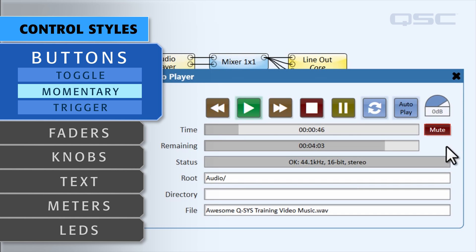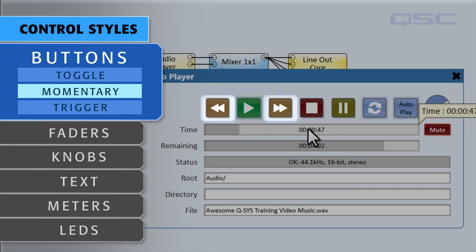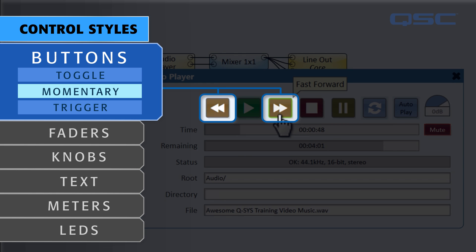Momentary buttons like the fast forward control change to an on state while you press and hold the button, and return to an off state when you release the button.